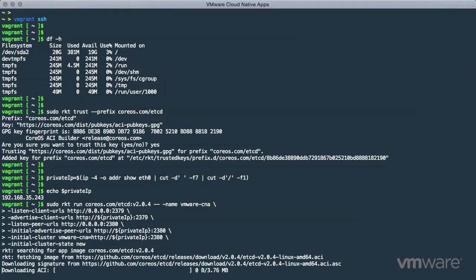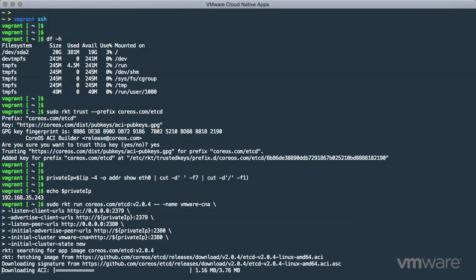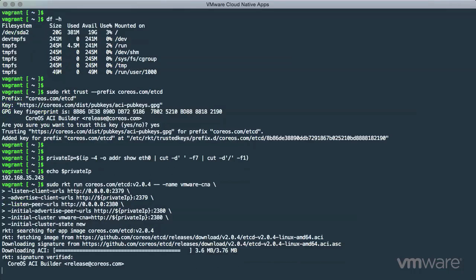We decided to show ETCD, a distributed key value store, in this demo to create an instance called VMware-CNA. Rocket passes some network configuration parameters, finds, and after validating, downloads the ETCD ACI image.